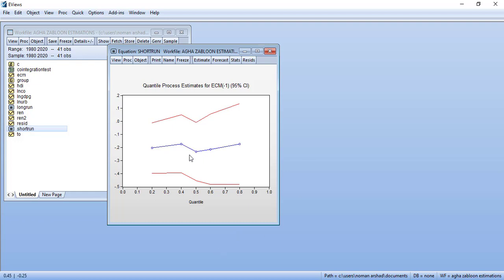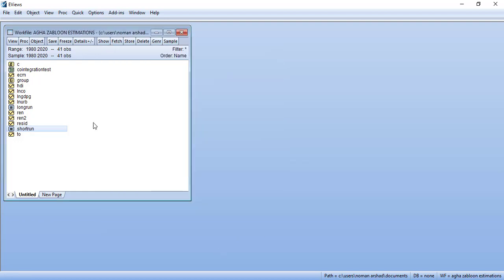So it's showing that the convergence position is also sensitive to distribution. This way you can estimate quantile ECM or quantile ARDL model in EViews. Thank you very much for watching.